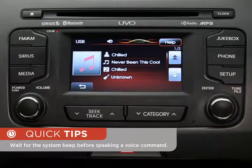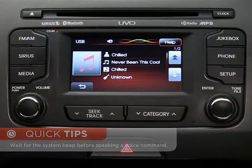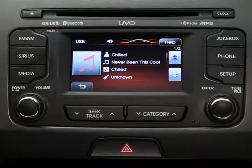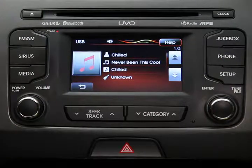Please say a command. What's playing? Never Been This Cool by Chilled, from the album Chilled. Pretty cool — if you ever want to know what's playing, just ask. We're listening to music on a USB flash drive right now.